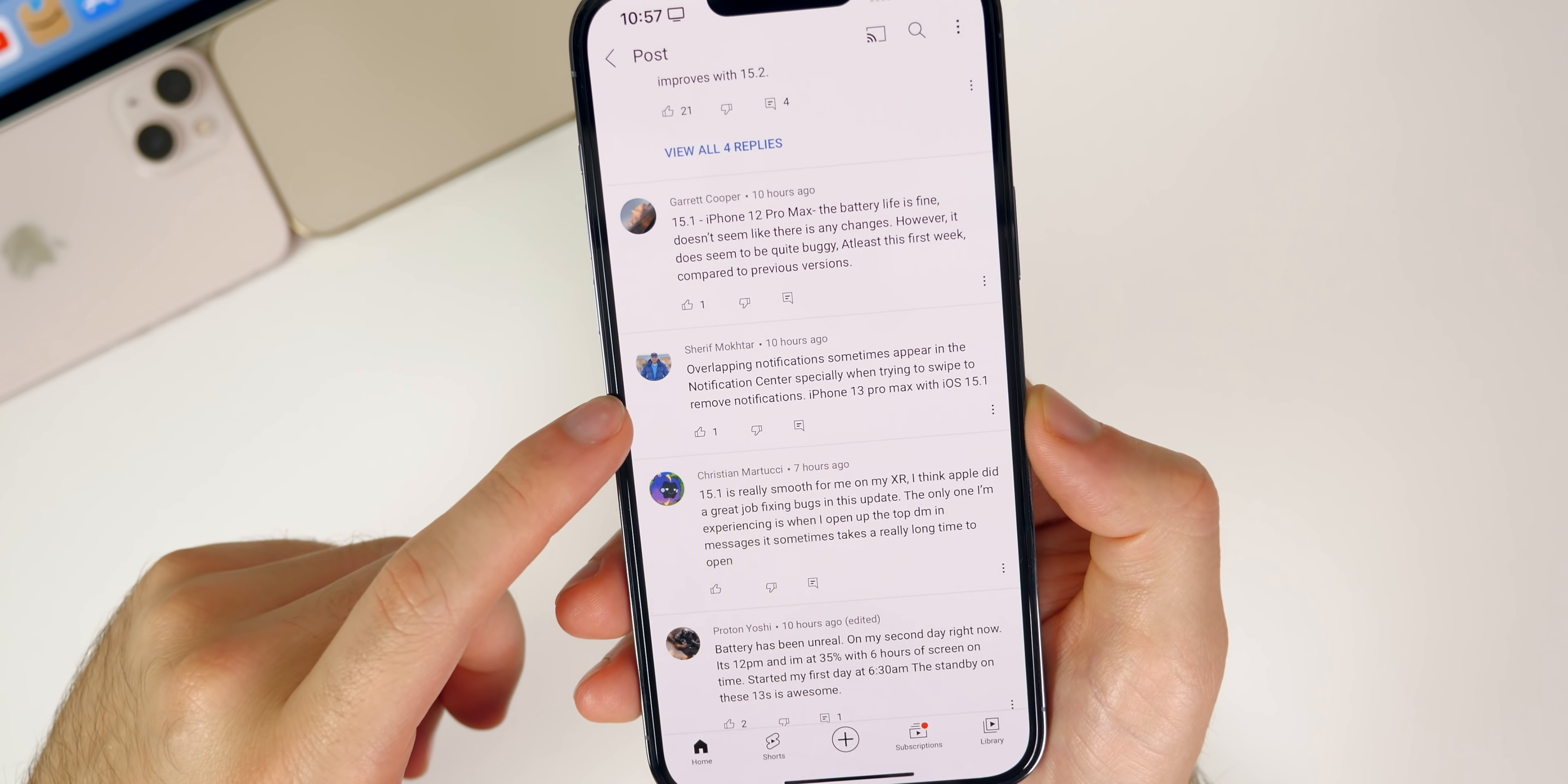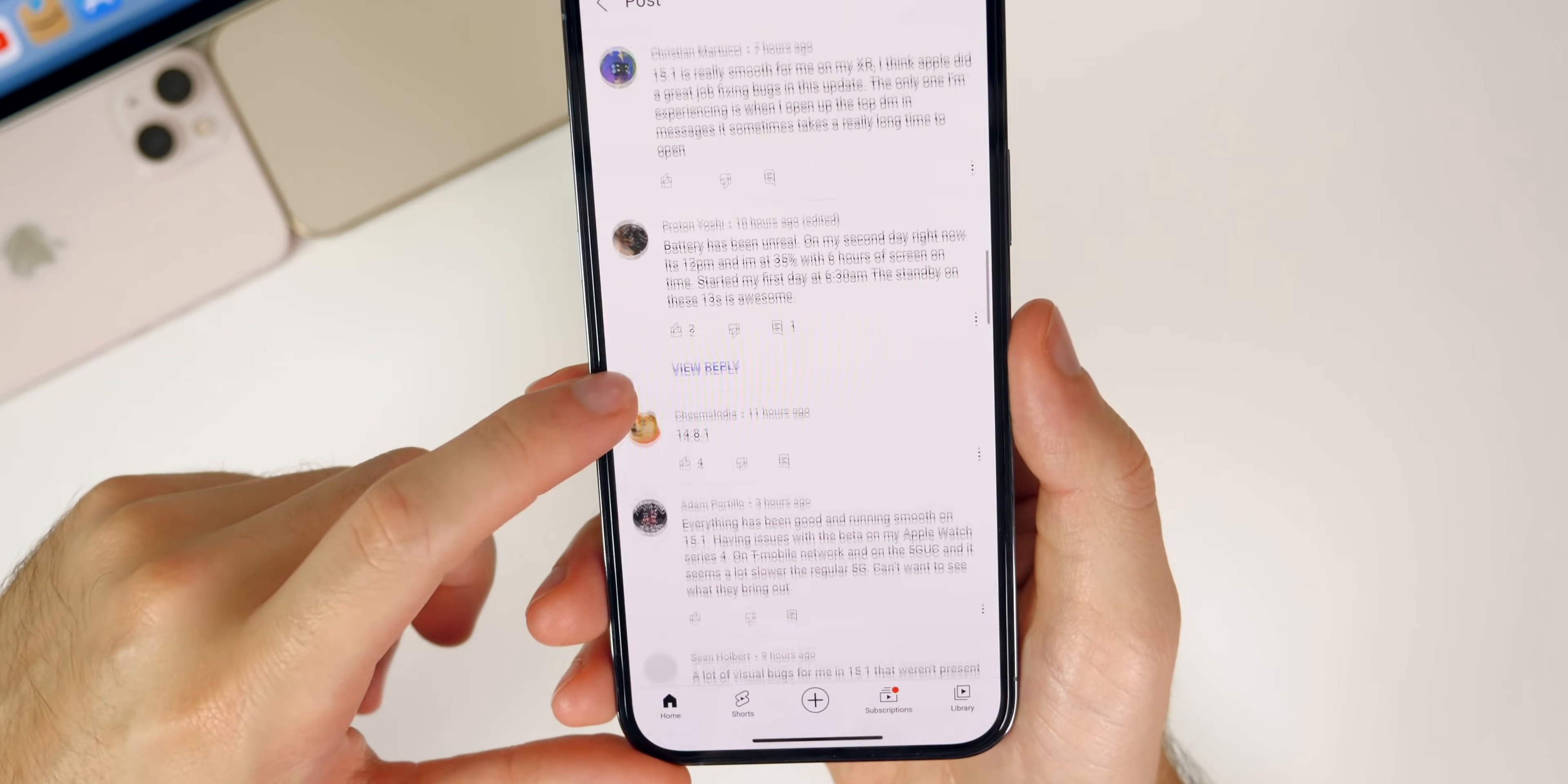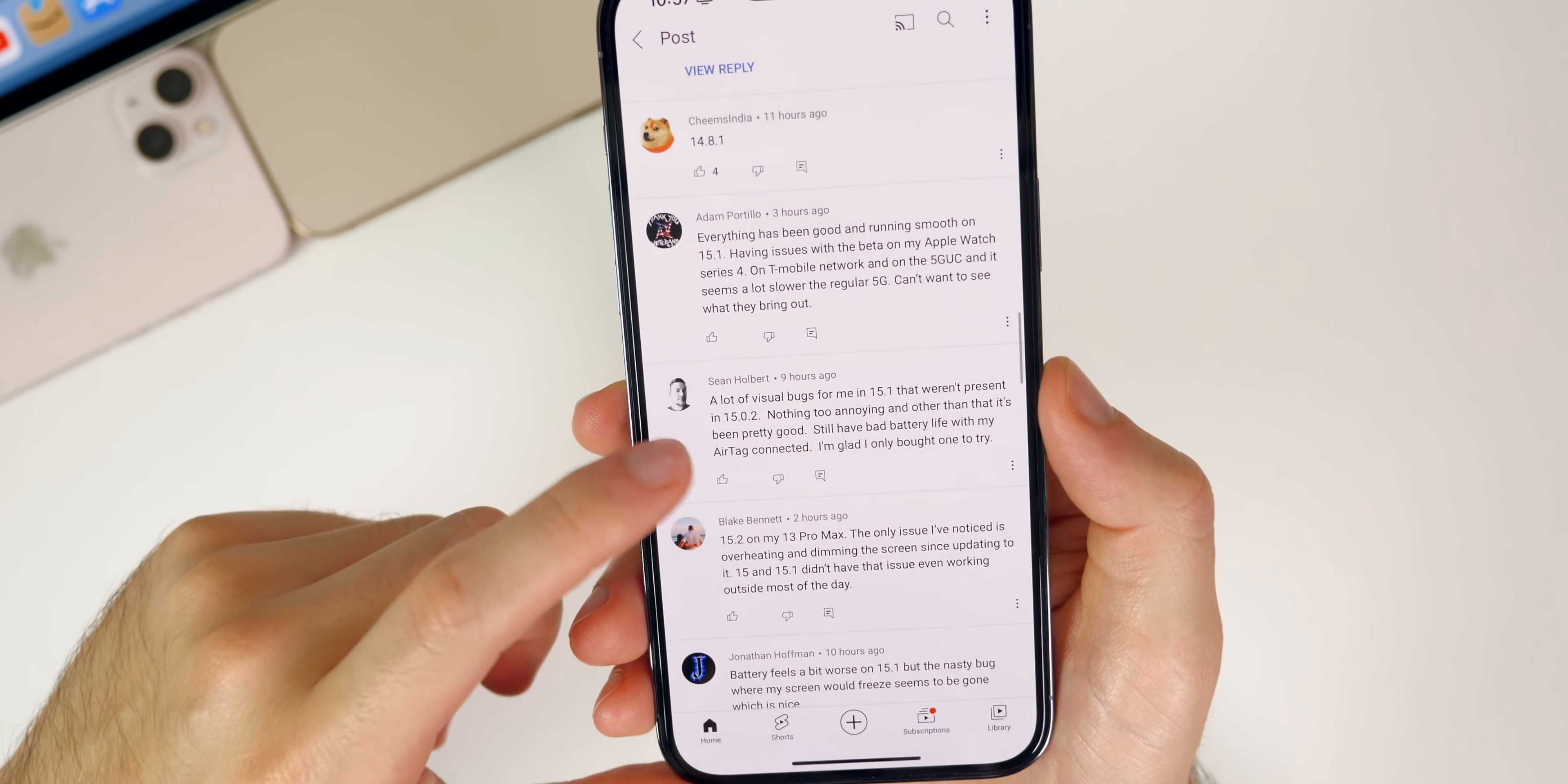Battery has been unreal on my second day right now on 12 Pro Max and I'm at 35%. I'm assuming he's talking about 15.1 there because battery life of 15.1 does seem to be pretty good. We got some people on 14.8.1 still, so that was also a new update that came out for those that are still on iOS 14.